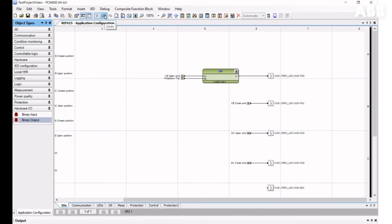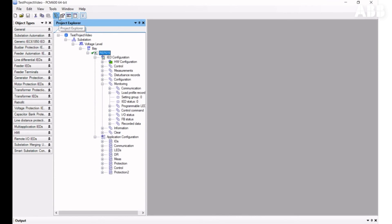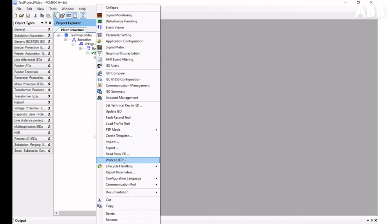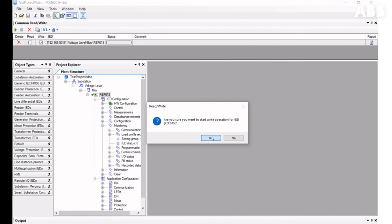If you want to undo or redo any action in the configuration, you can use the respective icons in the top menu. To save the configuration, click the Save icon and close the tool. To apply the changes on the relay, right-click on the relay and choose Write to IED. Confirm and wait until you see the success message.